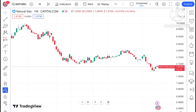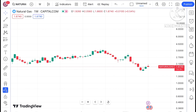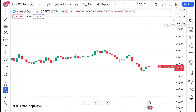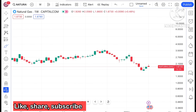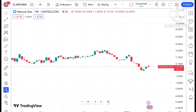Hello everyone and welcome to my channel Options Trader. Today in this video I'll explain how the price of natural gas has moved in the last week and how it can move in the next week. If you look at the chart of natural gas, we have seen an opposite hammer forming at this particular level.